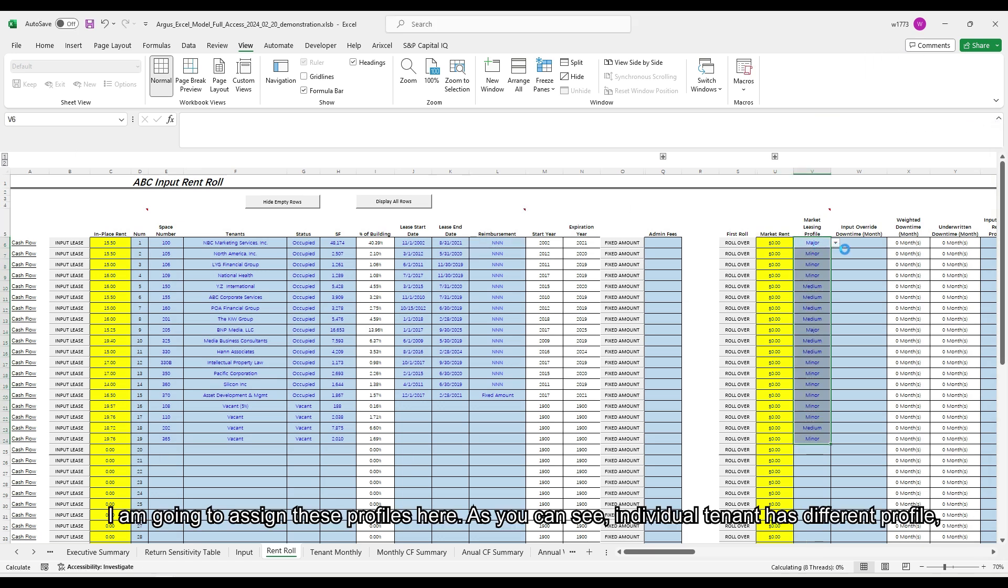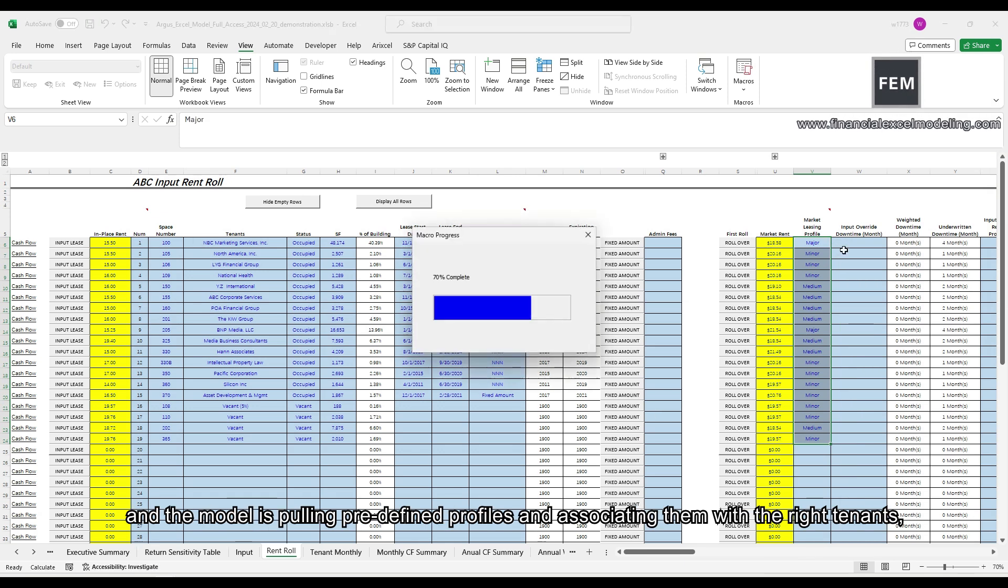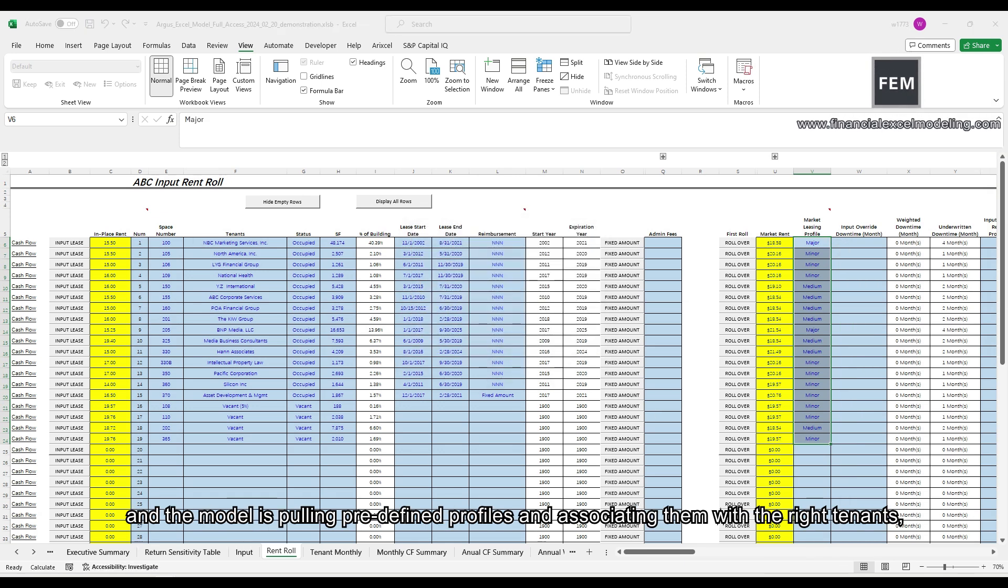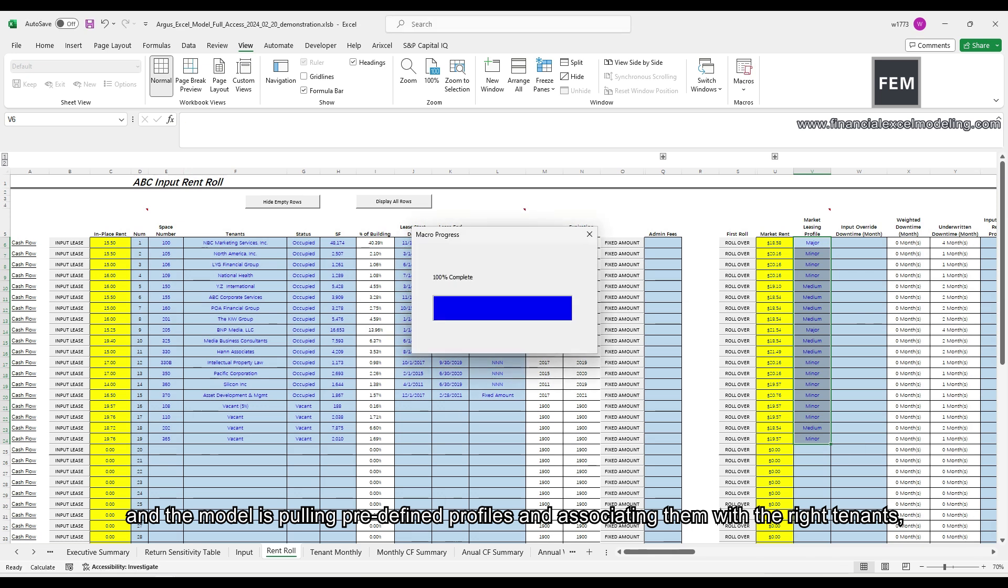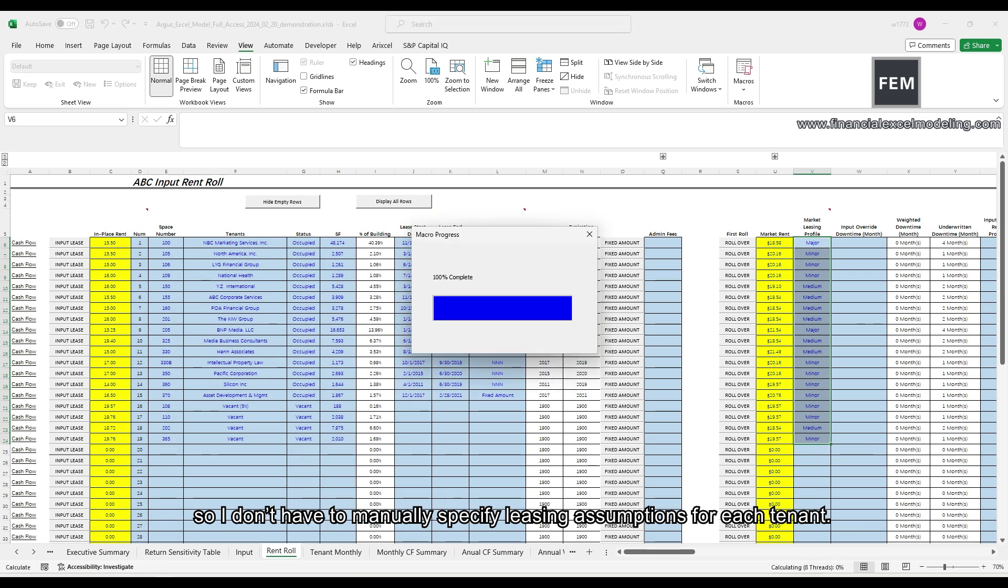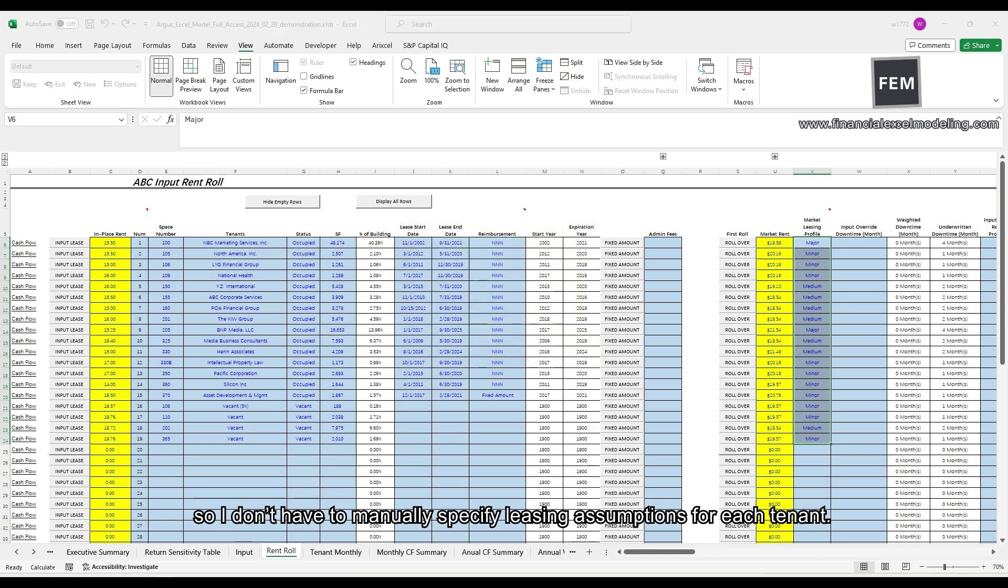As you can see, individual tenant has different profile and the model is pulling predefined profiles and associating them with the right tenants. So I don't have to manually specify leasing assumptions for each tenant.